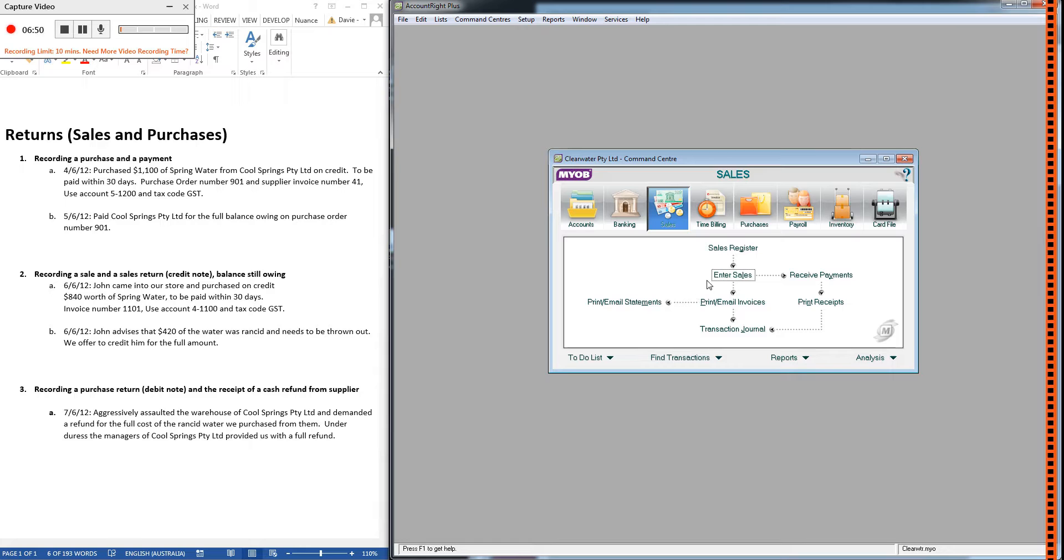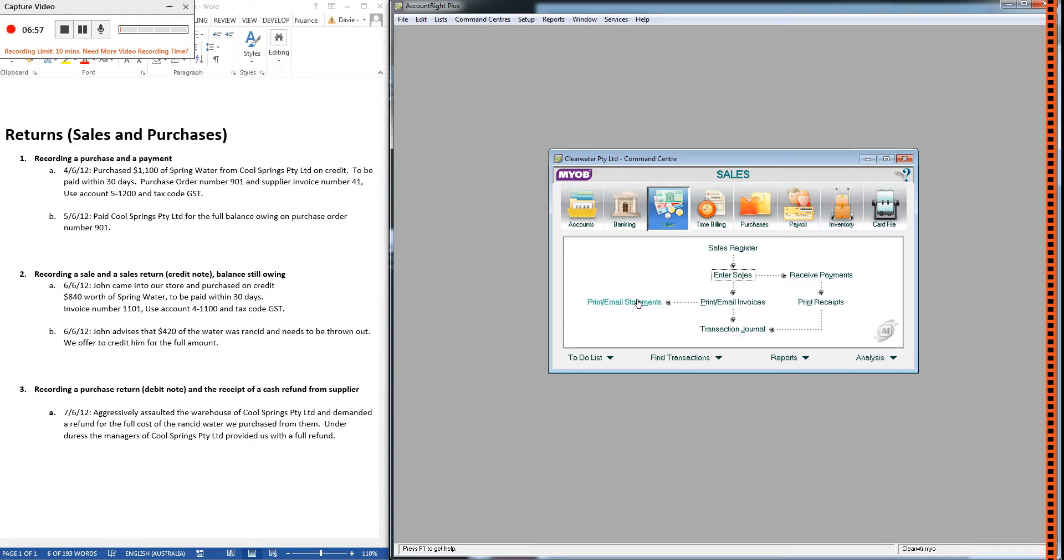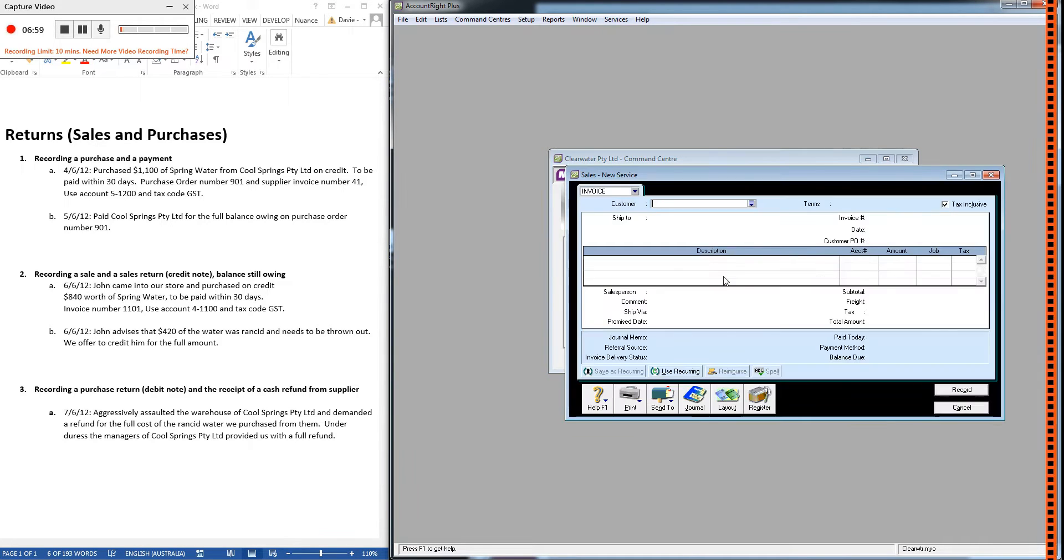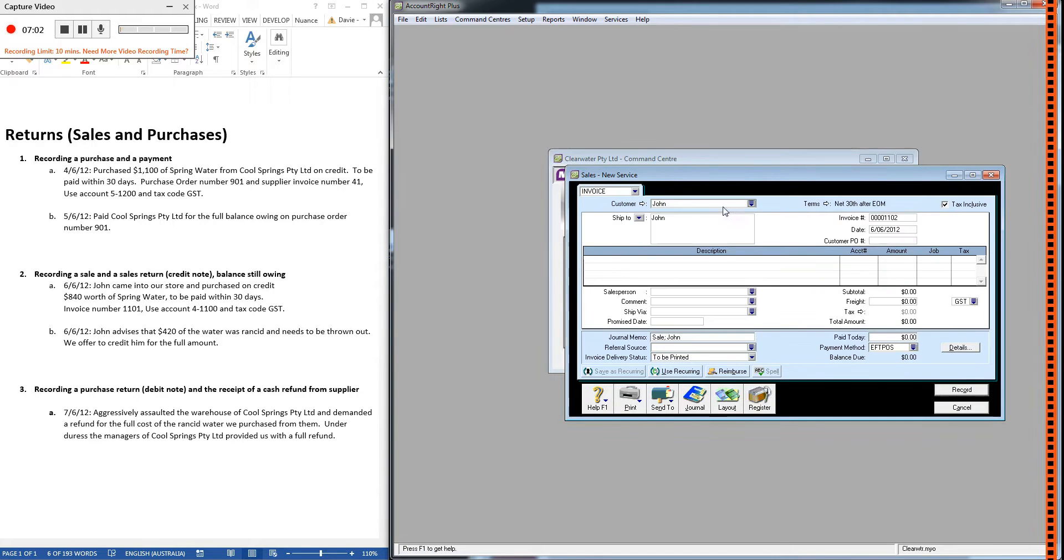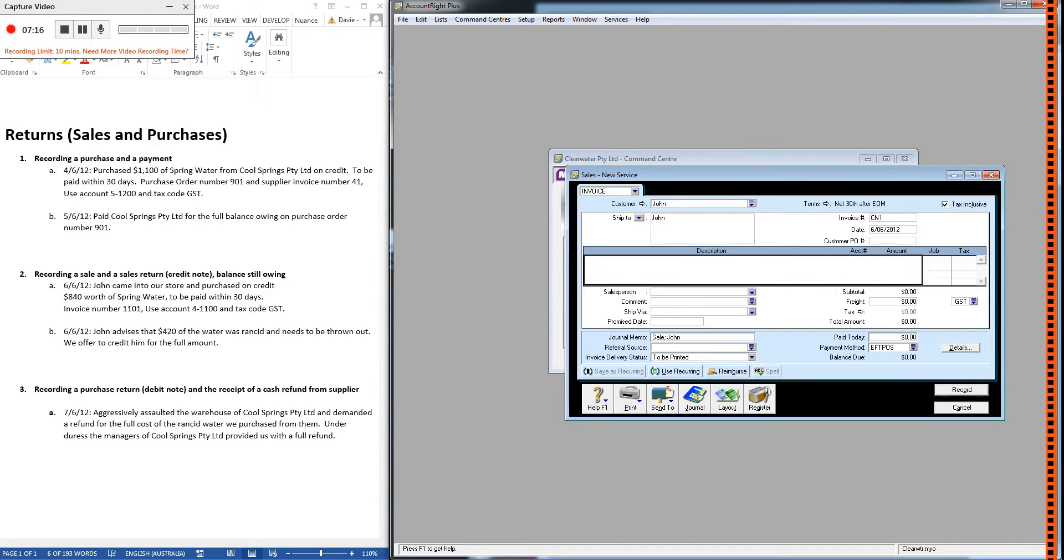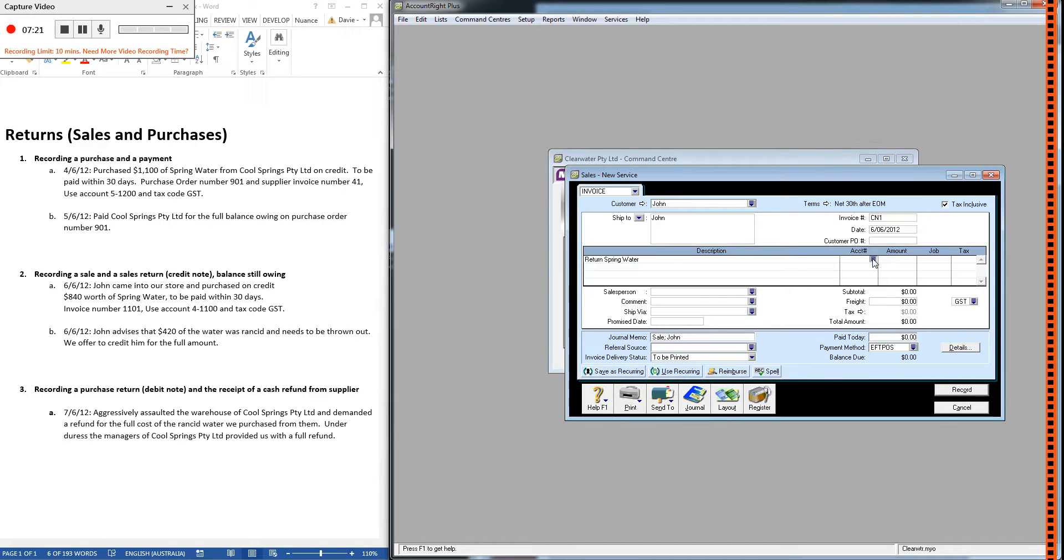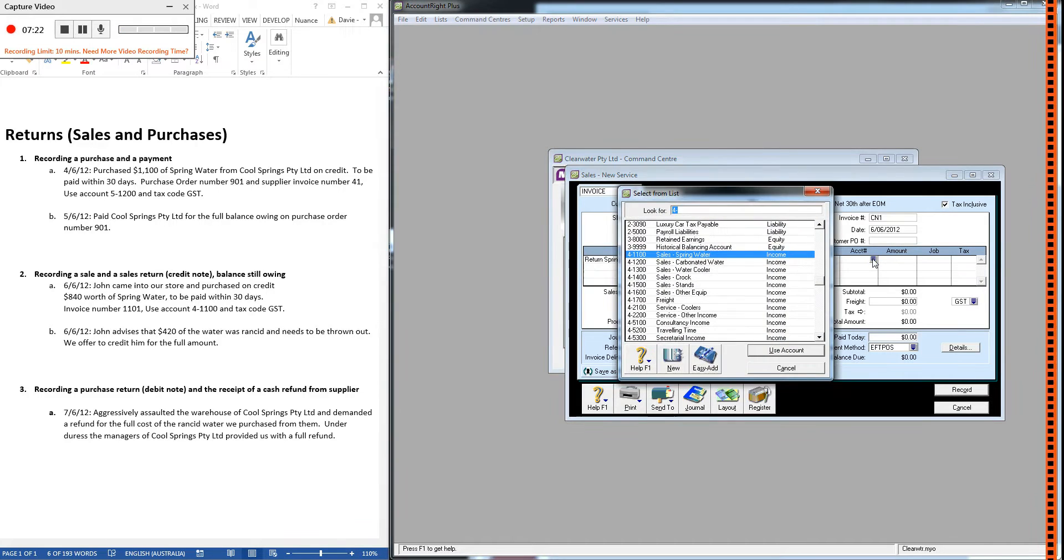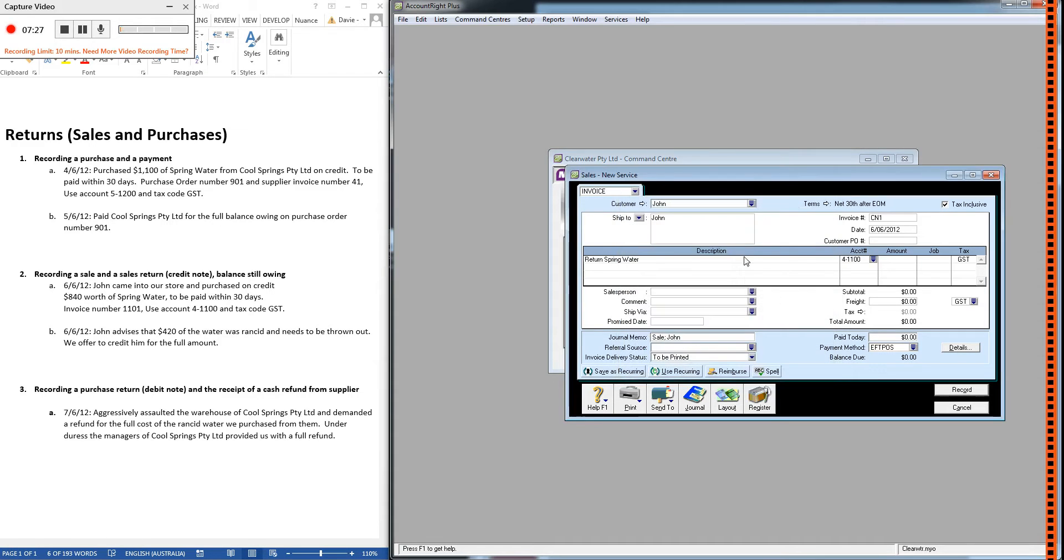The first step is to record the credit note. The way we do that is exactly the same way that we record the sale. So credit sales are in here. We put in John, choose the correct date for the return, which was the 6th. Now, for the invoice number, usually we'll be told that it's going to be credit note 1. We're returning spring water. The account will just be the same account that we used for the sale, because it's still spring water.